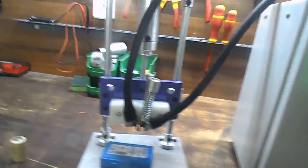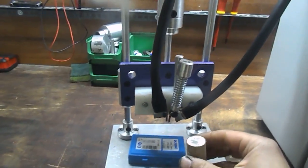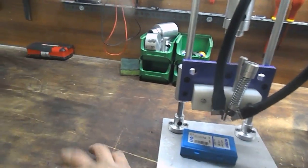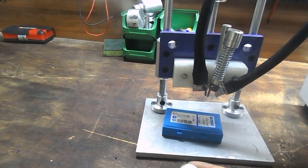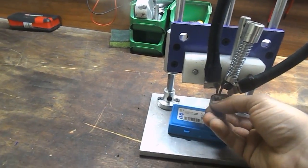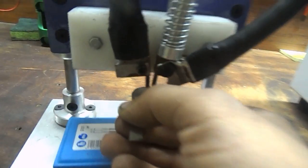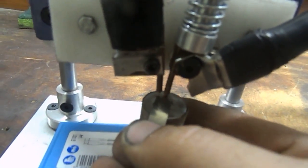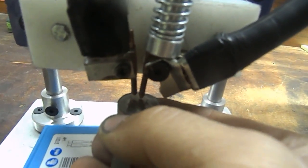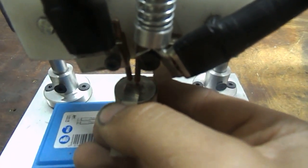So let's weld the battery and see how it goes. I must use only one hand because I hold the camera. Okay, as we can see here, this is the battery strip, let's weld it.